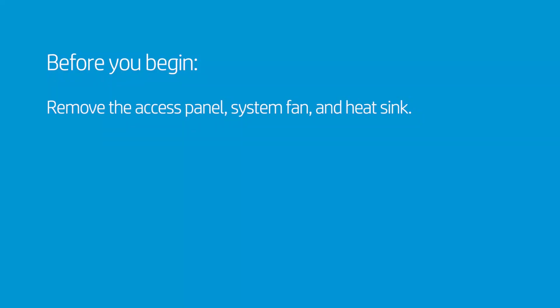Before you begin, remove the access panel, system fan, and heat sink.